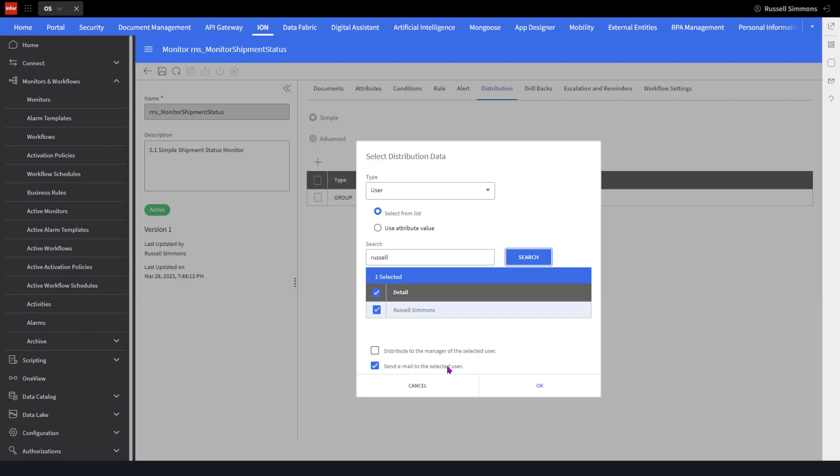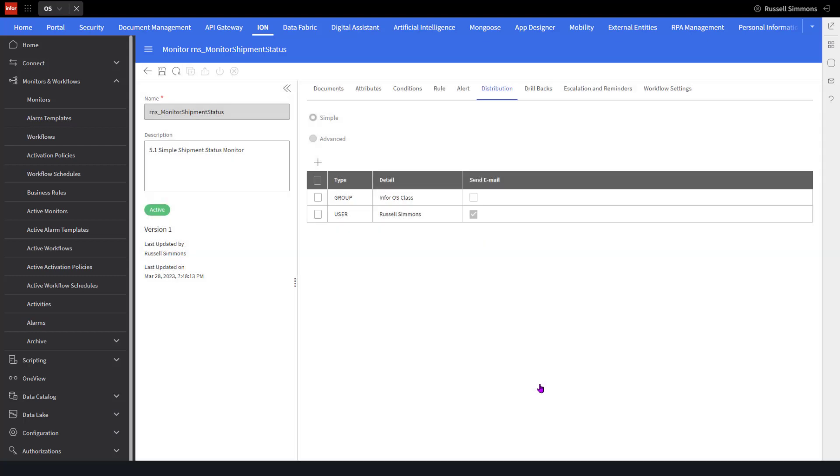I'll leave that checkbox there. I do not want to distribute to the manager of this selected user. Now I click on OK, and I have made a change to the distribution list.